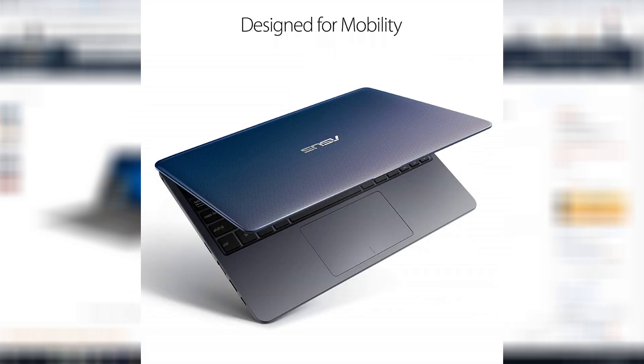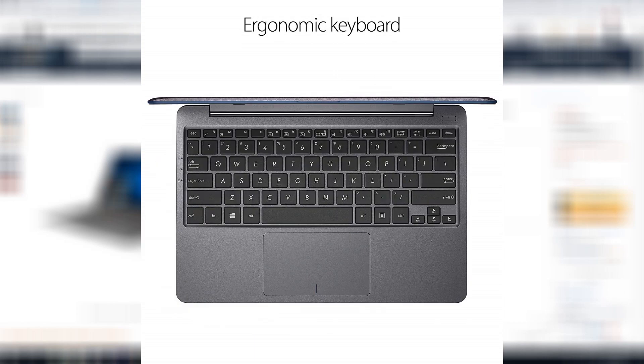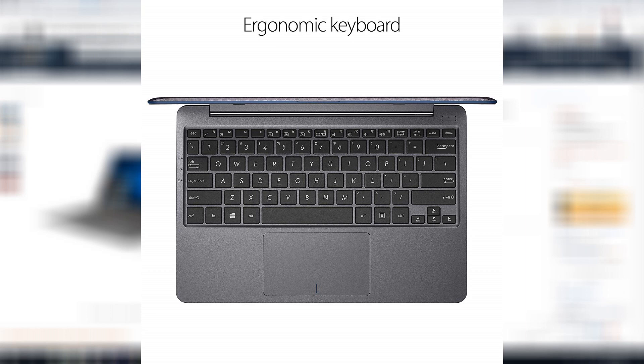All right, so last on the list is the Asus Bevo Book. So this comes again at $200. And this is, I think, my favorite, just because Asus is more of a name-brand company. So I think the hardware is going to be a little bit more solid. But this guy is really great as well.